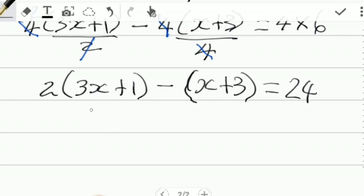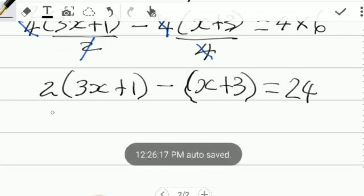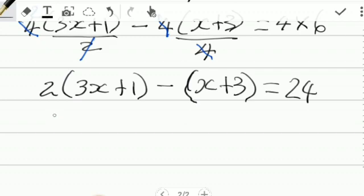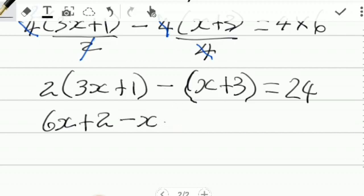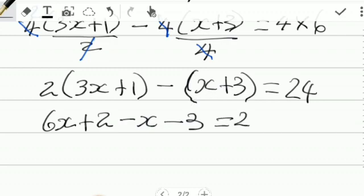We can simplify further by using the distributive property. 2 times 3x gives us 6x. 2 times 1 gives us 2. The negative in front of the bracket will negate everything inside — it's like there is a negative 1 there. So we have negative 1 times x, which is negative x, and negative 1 times 3 is negative 3. The negative in front of the bracket changes the signs of what is inside. This is equal to 24.